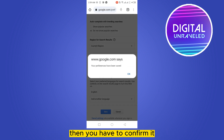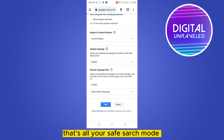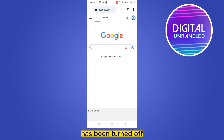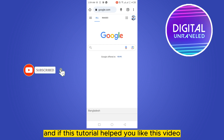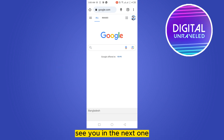You have to confirm it, so click OK — and that's all. Your Safe Search mode has been turned off. If this tutorial helped you, like this video and don't forget to subscribe to my channel. See you in the next one.